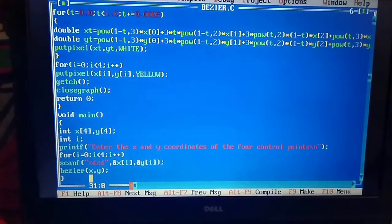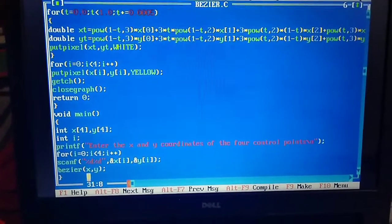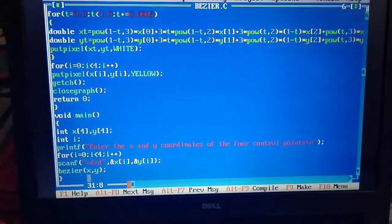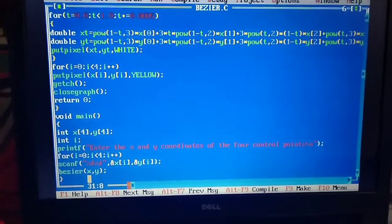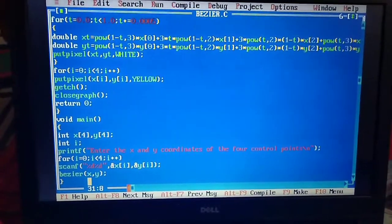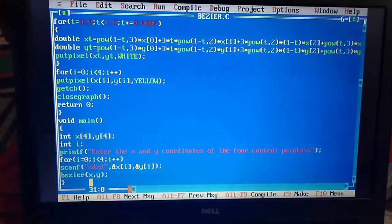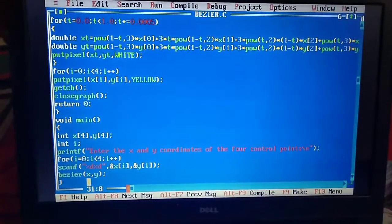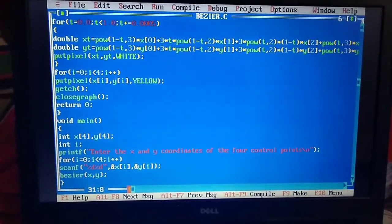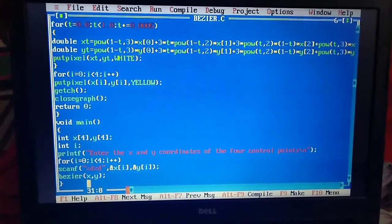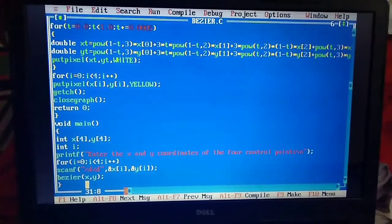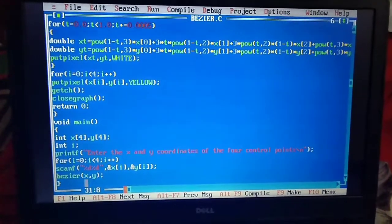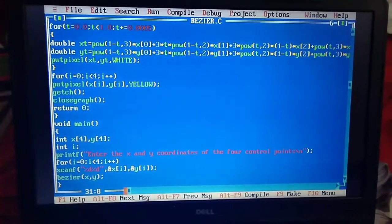printf("Enter x y coordinates of the four control points\n"). for i = 0, i < 4, i++, scanf() is for taking the value from the user. So %d %d for making a Bezier curve - I am taking all the values from the user.